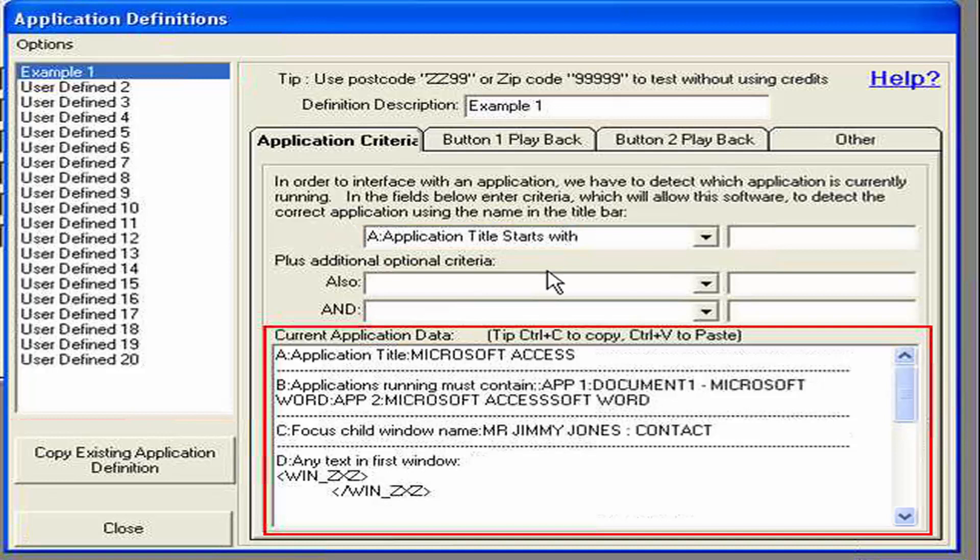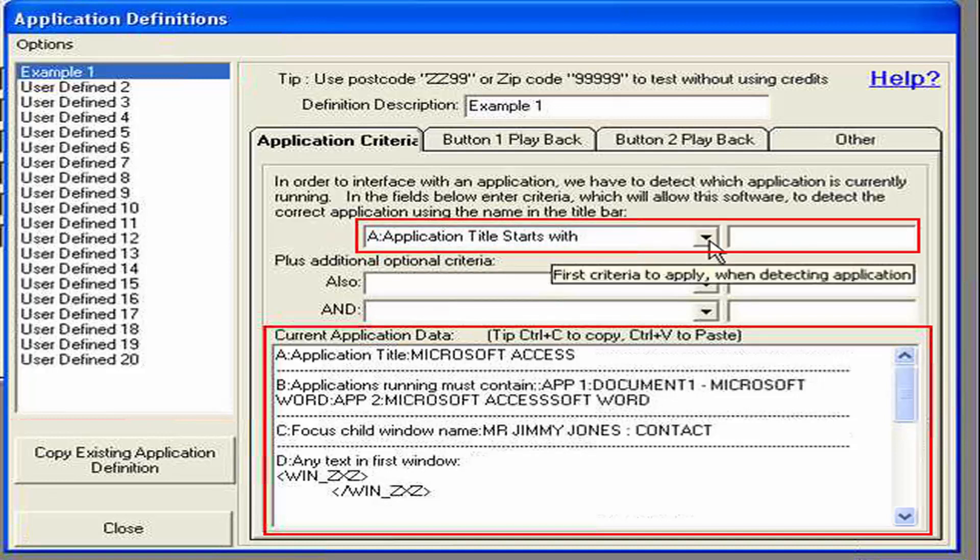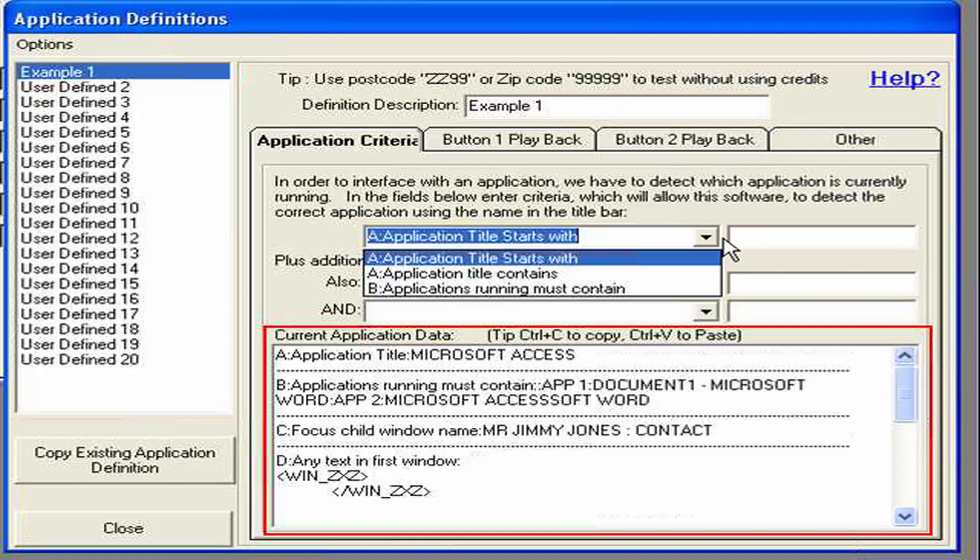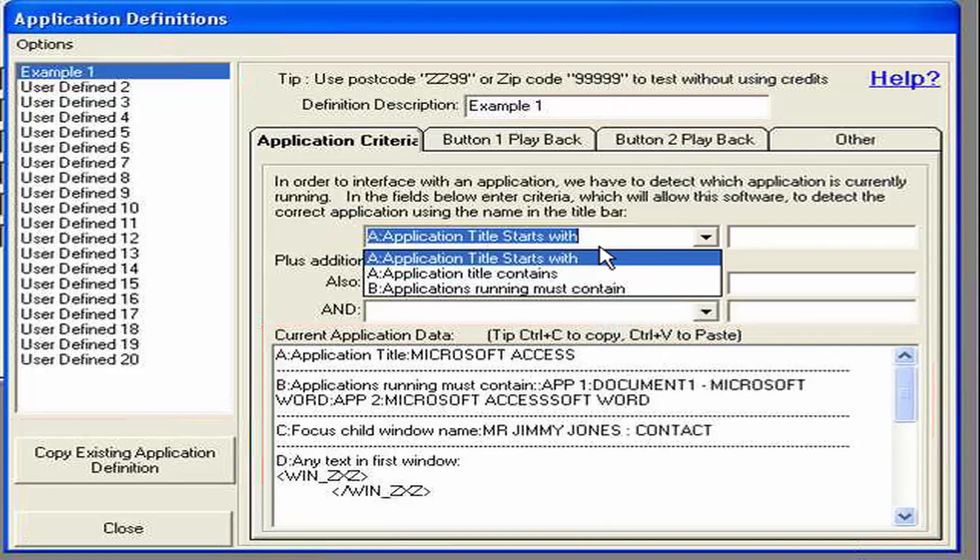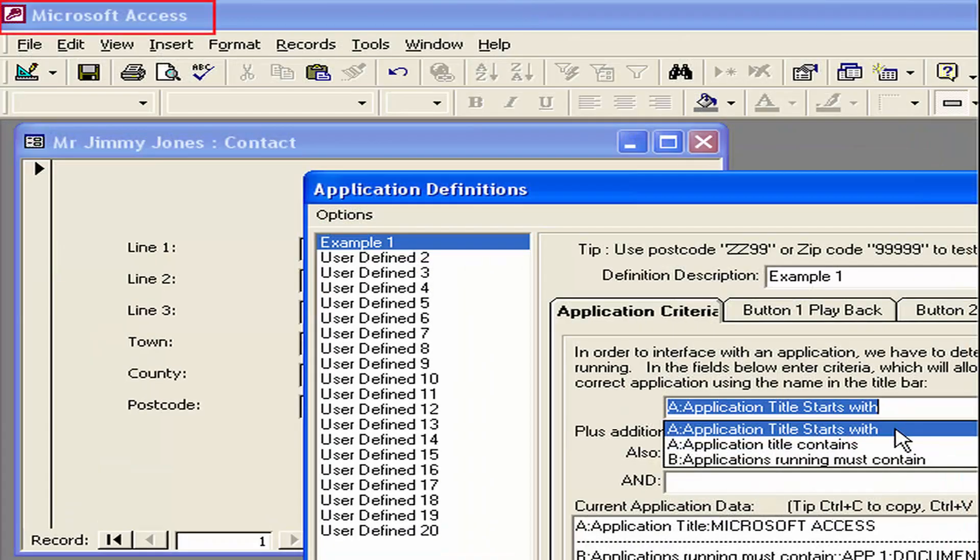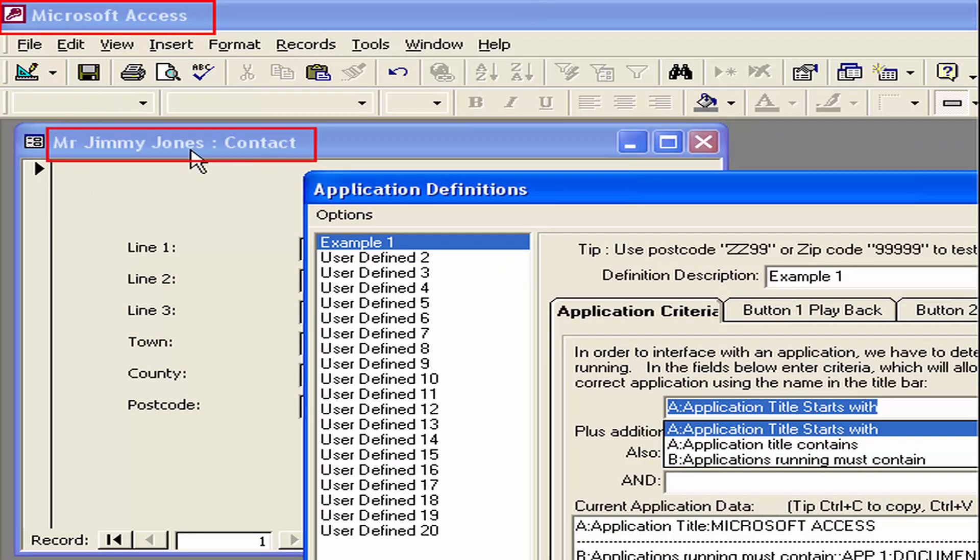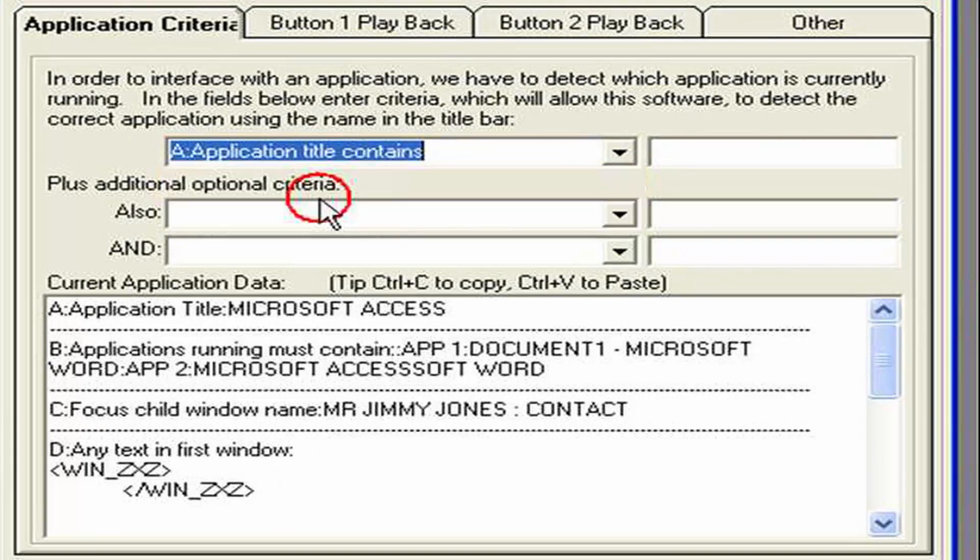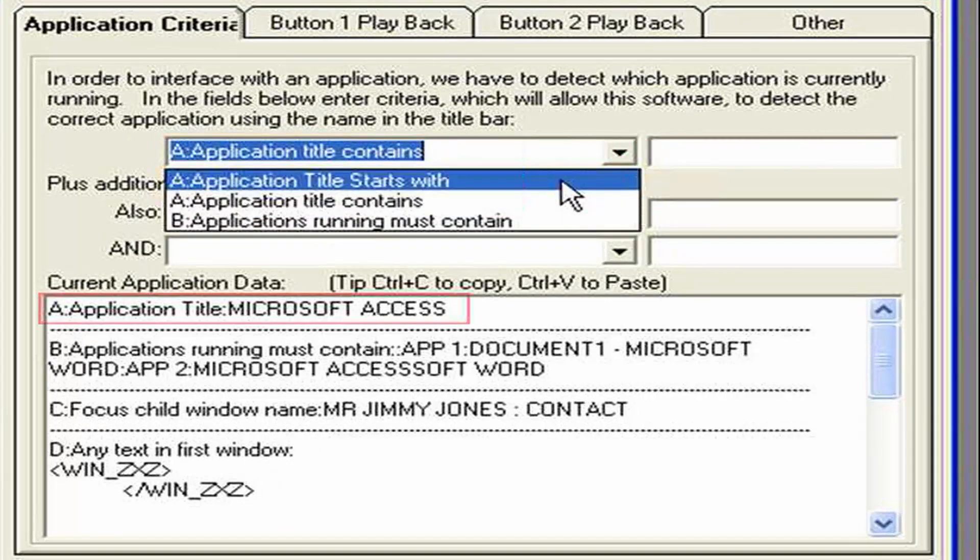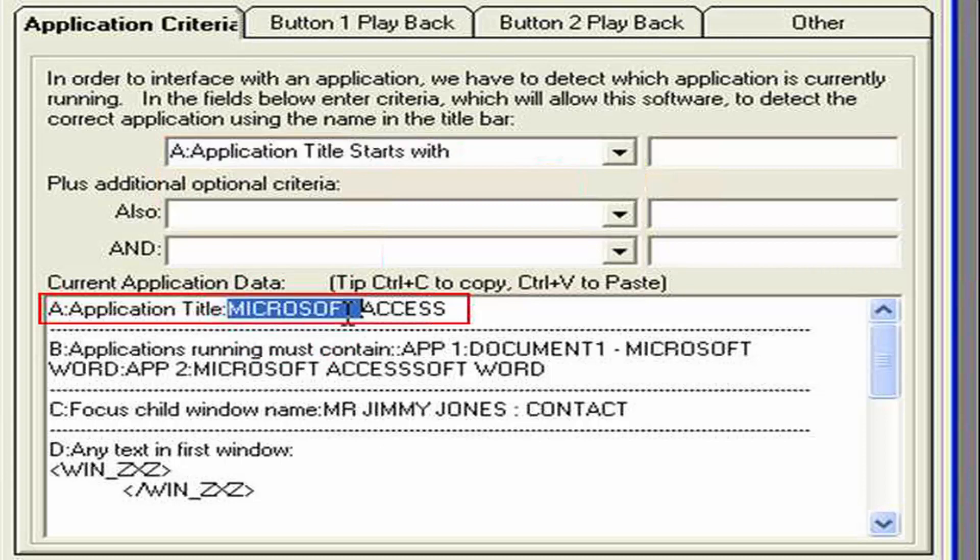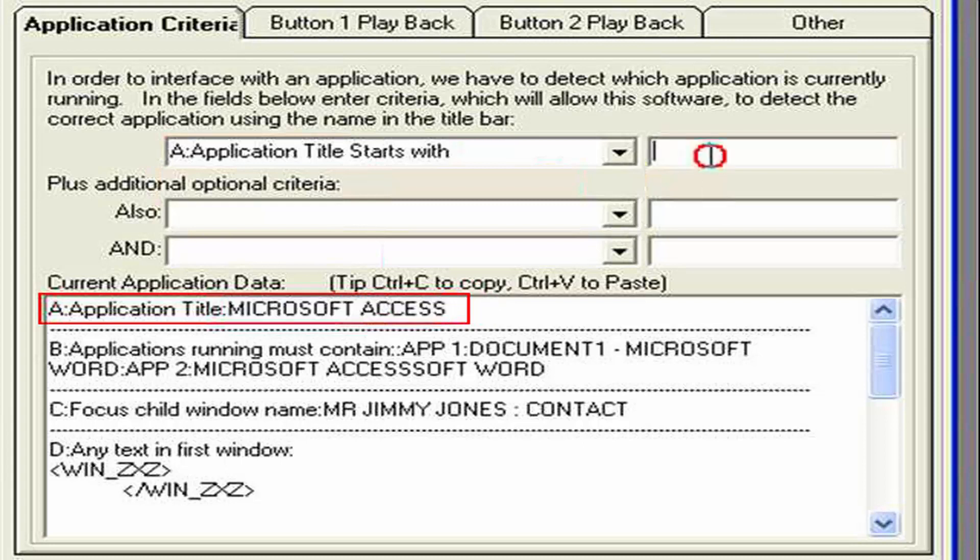So let's set the criteria up. Firstly we have this box here which we have three options. We can say the application, the current application title starts with. Or the application title contains. Or applications running must contain. Basically you should try and select the top one application starts with. But for instance if my application didn't always start with Microsoft Access. And started with a contact name very similar to what we already have on our contacts window. We may want title contains. So let's say application starts with. And I'm going to copy that using control C which it says in this title bar here to help you. And control V to paste it.